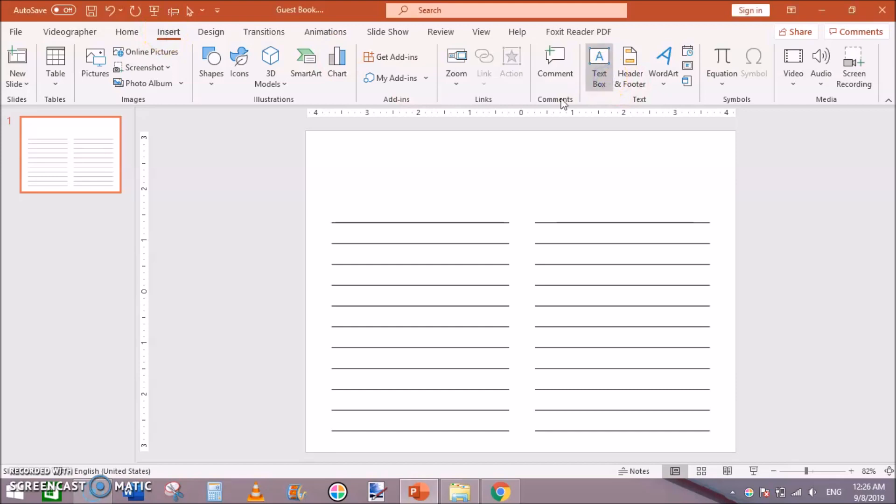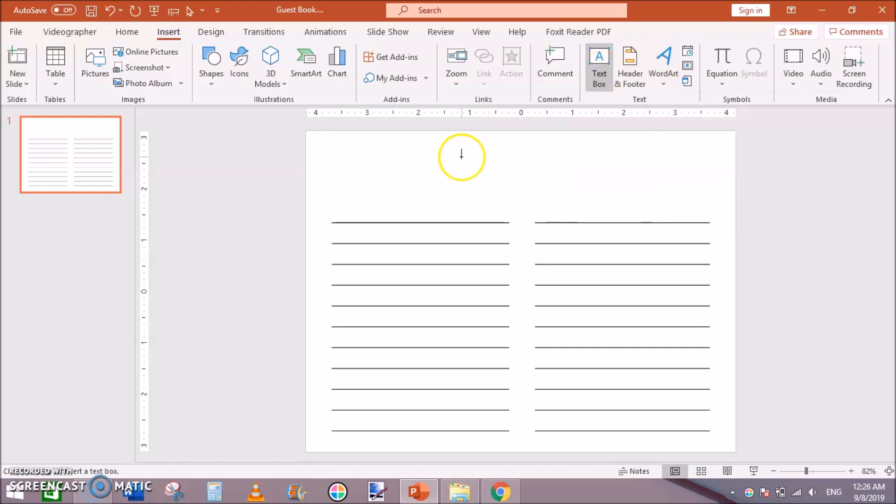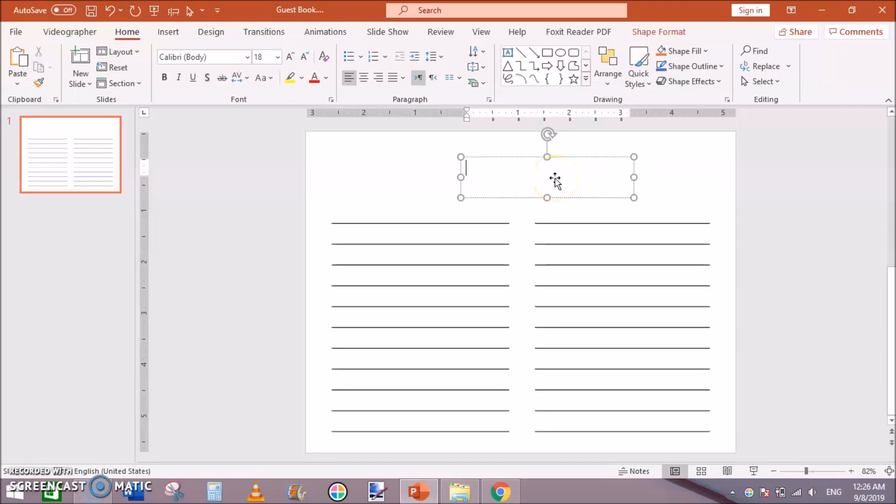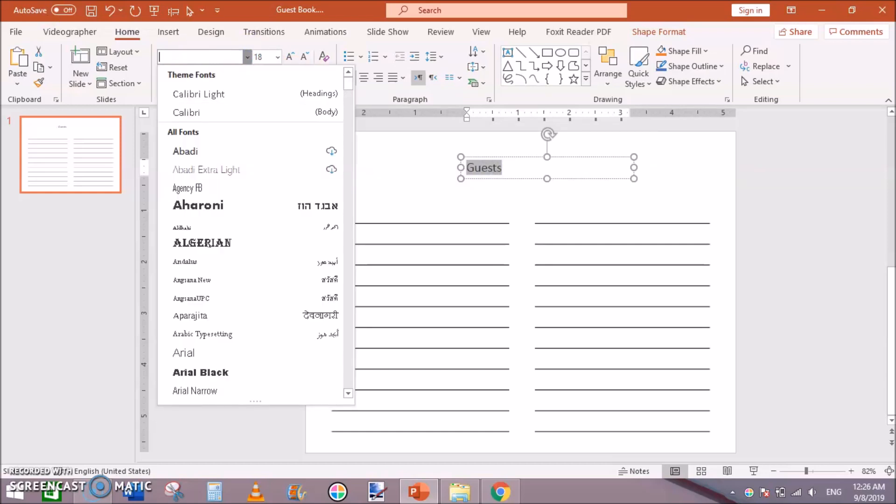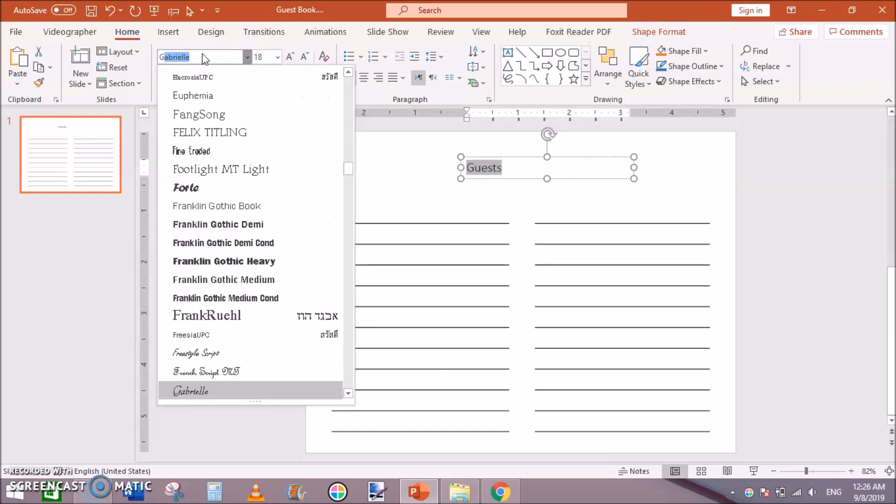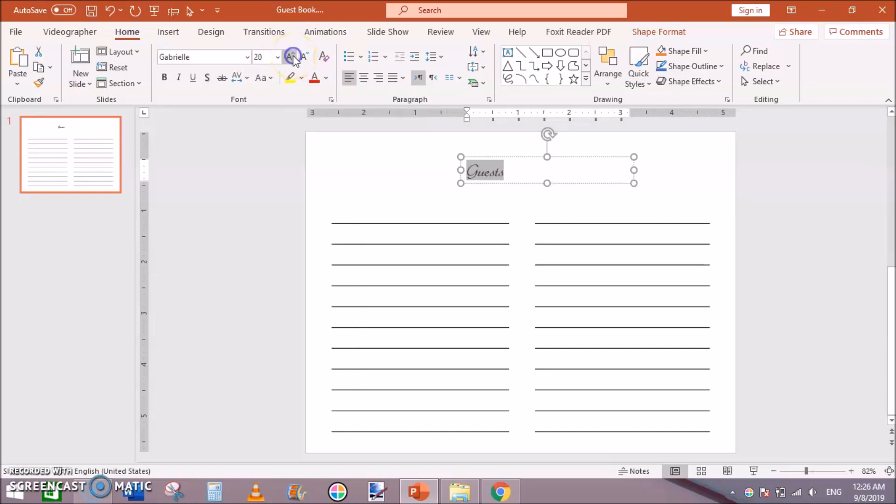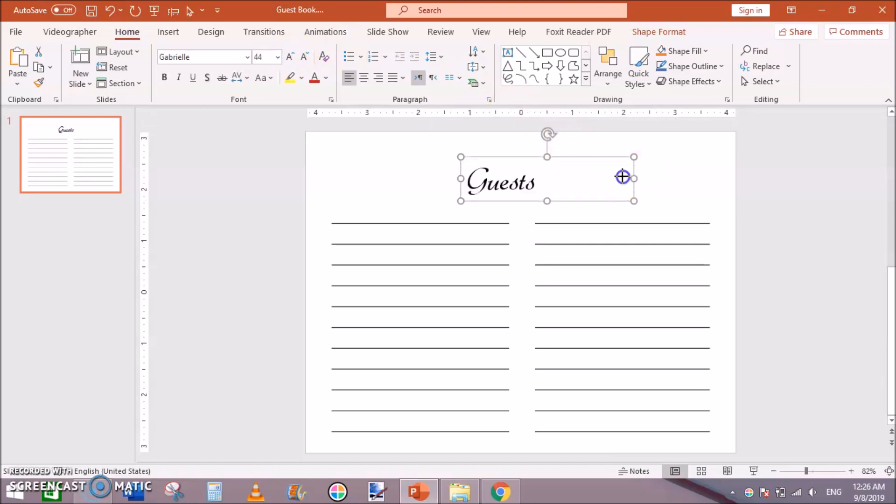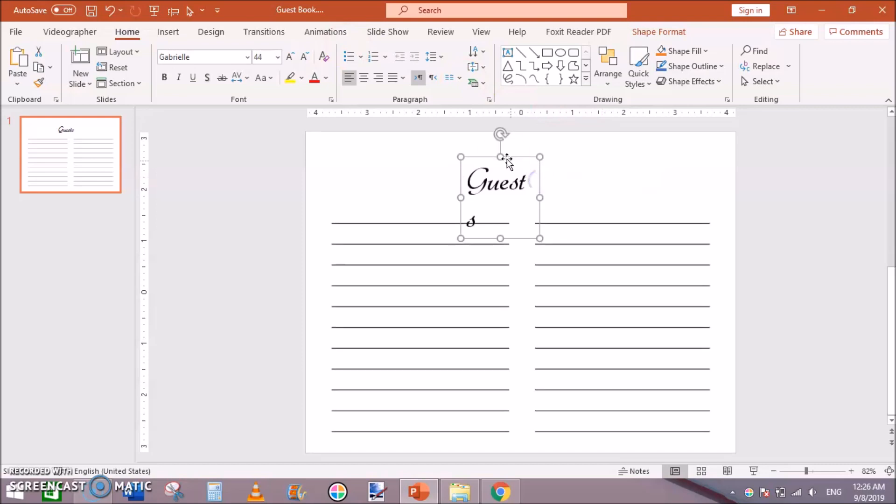Go to Insert, text box, and I am going to click on the text box right here. Just change the font to something fancy. I want to type Guests like that. Make it bigger, 44, just to make it center line. Drag it here.